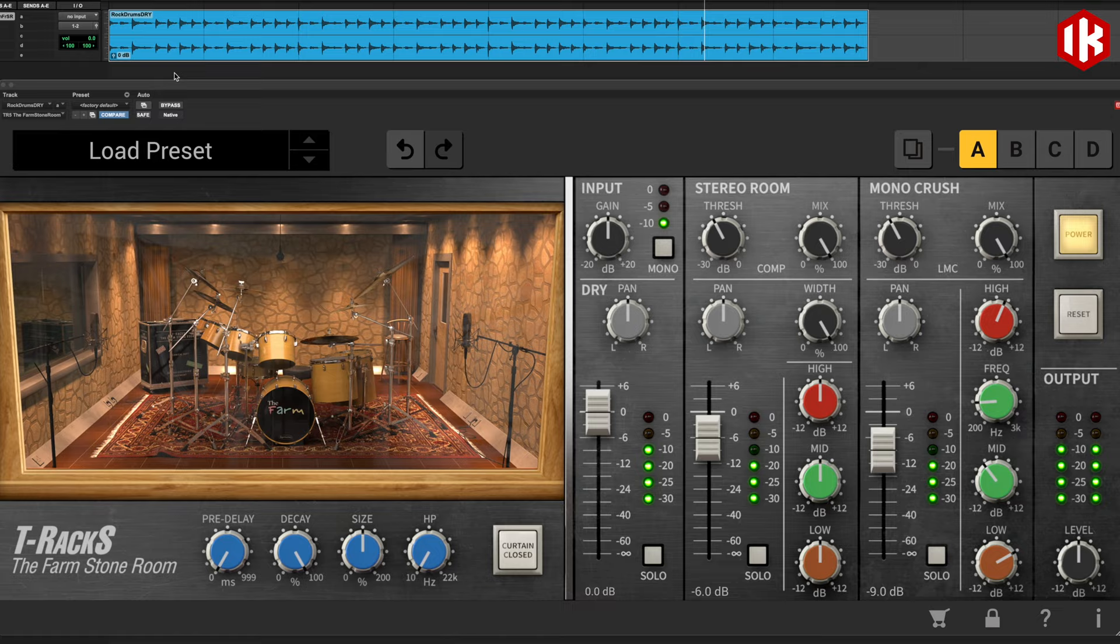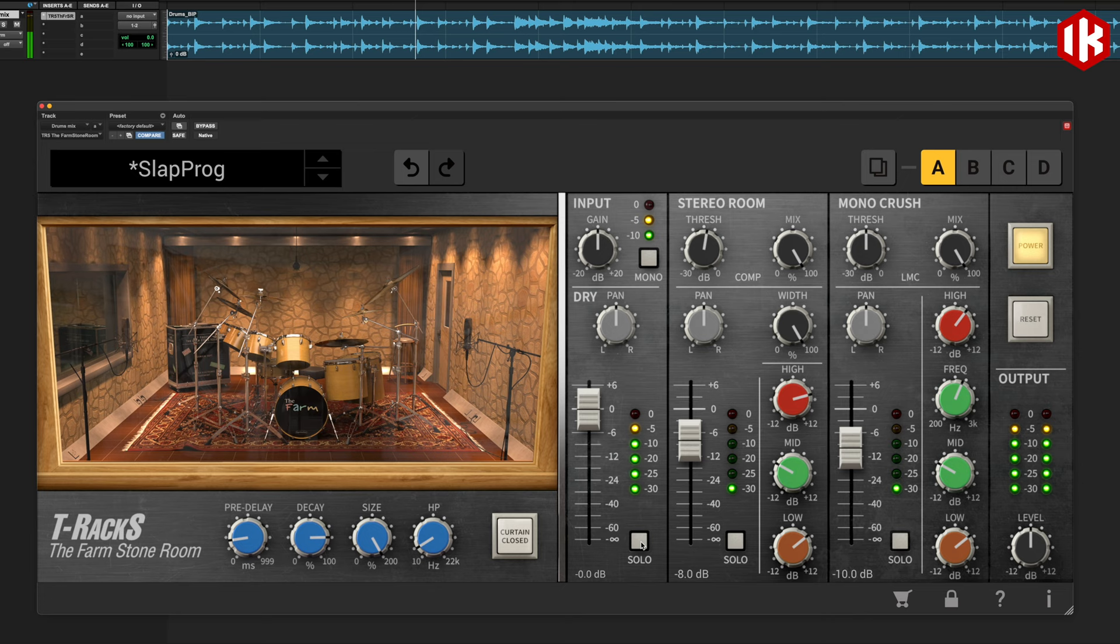This single panel plug-in contains the main tone shaping elements of the original space and more.